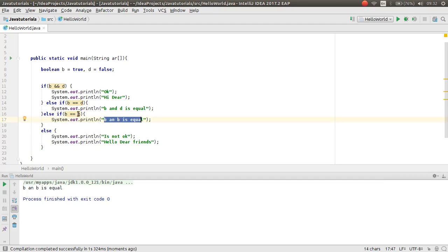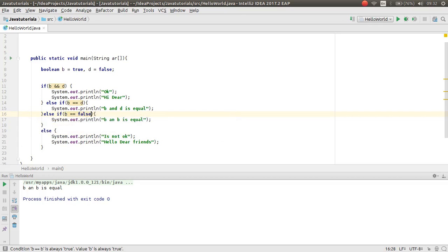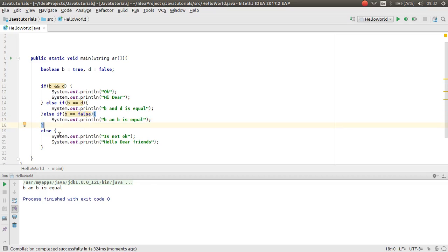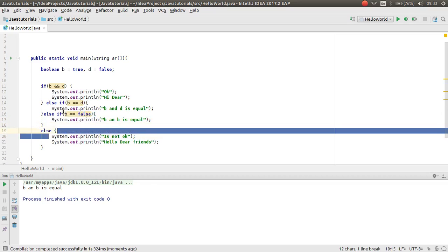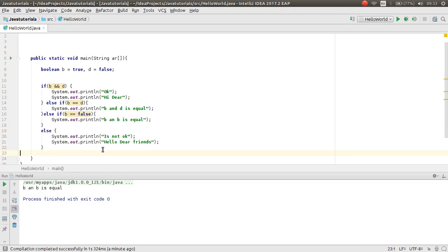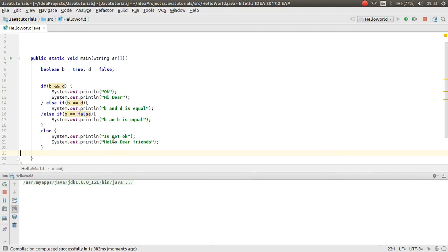If we have here b is equal to false, b true is not equal to false, then this also will not print. And when all if and else if was not true, the else statement will print it. This time the else will print.